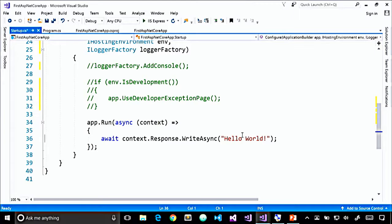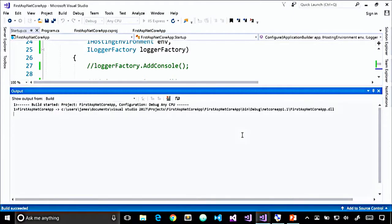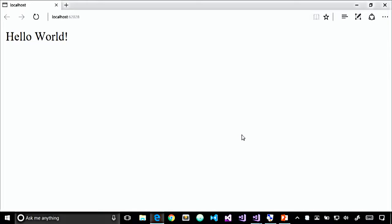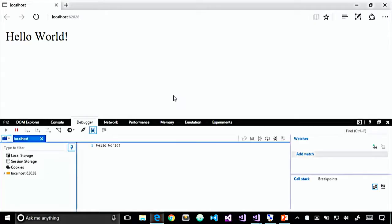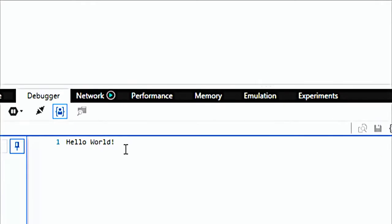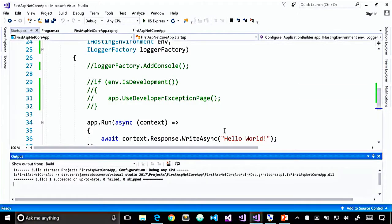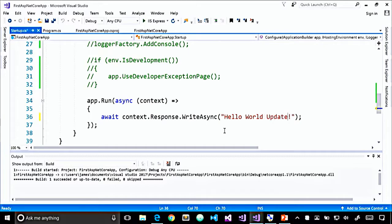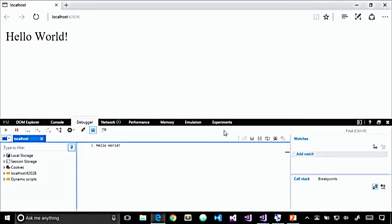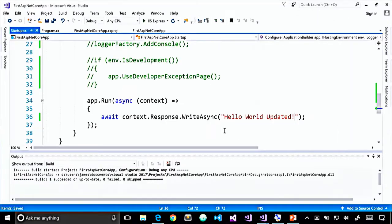Let's run the application by pressing Control+F5 to run without debugging. Once it builds and starts up, it'll open Edge and we should see our text written to the response. If we view source, it's just the text 'Hello World' — no markup whatsoever, because that's all we're writing to the response. Since we're running without debugging, I can just update the file, come back to the browser, refresh the page, and see the new content without having to stop the app, rebuild, and restart.